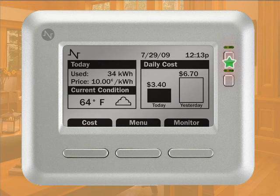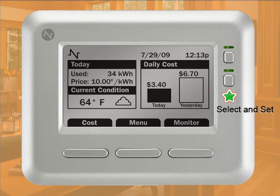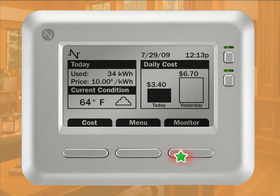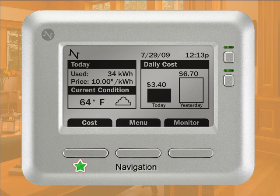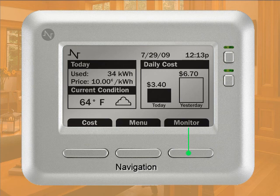On the right-hand side, we have the Select and Set buttons. Use these buttons to scroll through options on each screen, and to adjust different values and enable or disable settings. Along the bottom of the Insight, you'll find the Navigation buttons. You use the Navigation buttons to access all of the functions. Each button corresponds with a label on the screen, and each label corresponds with the functions and different displays.